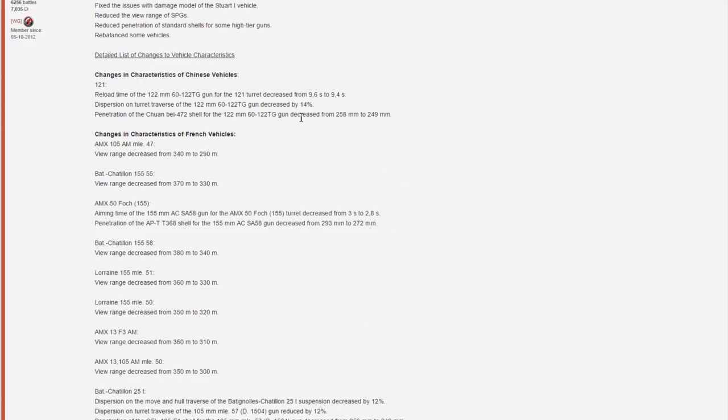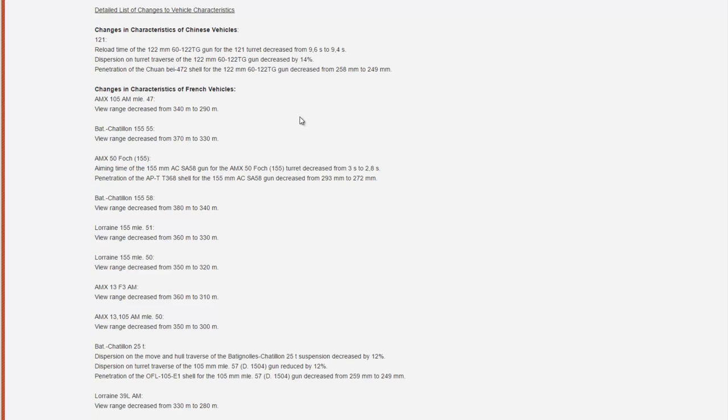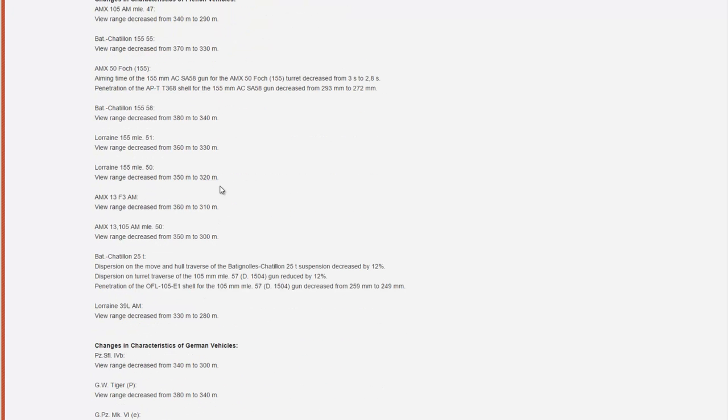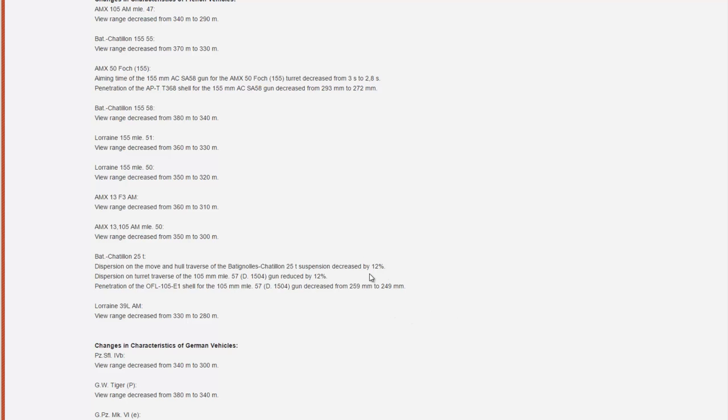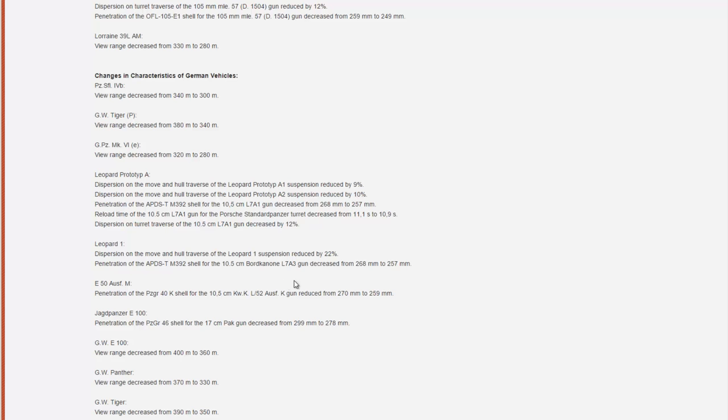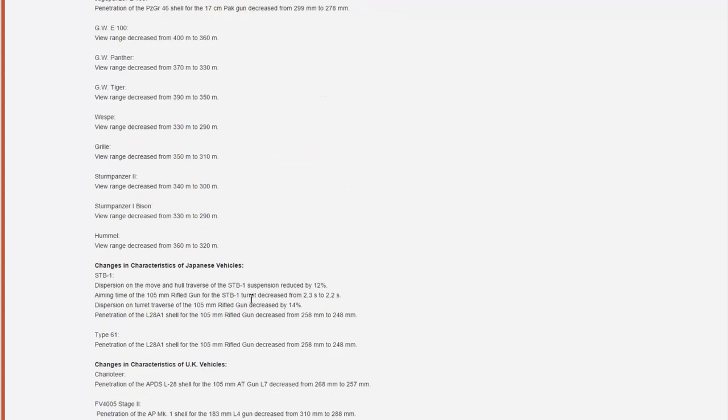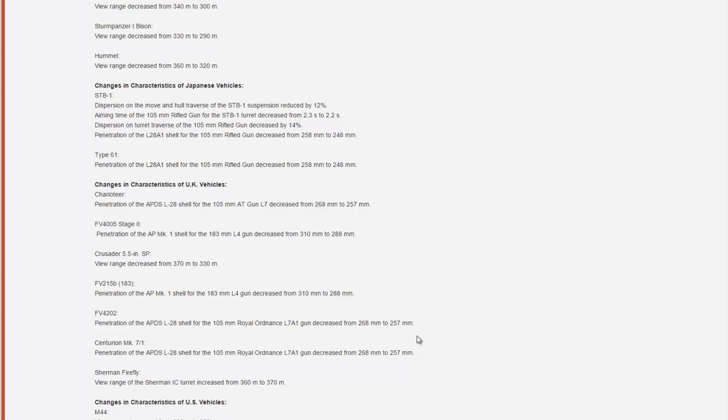But the vehicle class that is changing the most in patch 9.7 is medium tanks. Basically they'll get lower penetration as with the tank destroyers. The nerfs won't be as big, but they are still somewhat significant. For example, the Bat-Châtillon loses 10 millimeters of penetration, the Leopard 1 also loses 11 millimeters of penetration, the FV4202 loses 11 millimeters of penetration. So the average loss of penetration is about 10 millimeters for medium tanks, and 10 millimeters is still quite a big nerf actually.